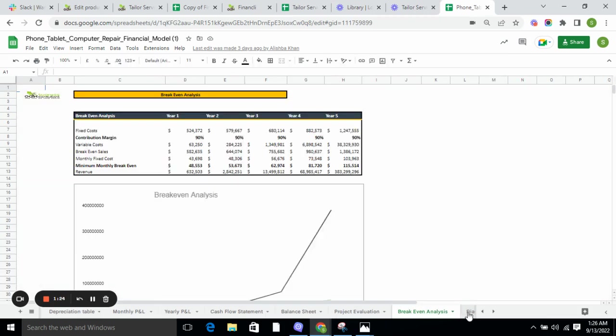Break-even analysis tells you the point at which you have earned enough to cover up all of your costs.